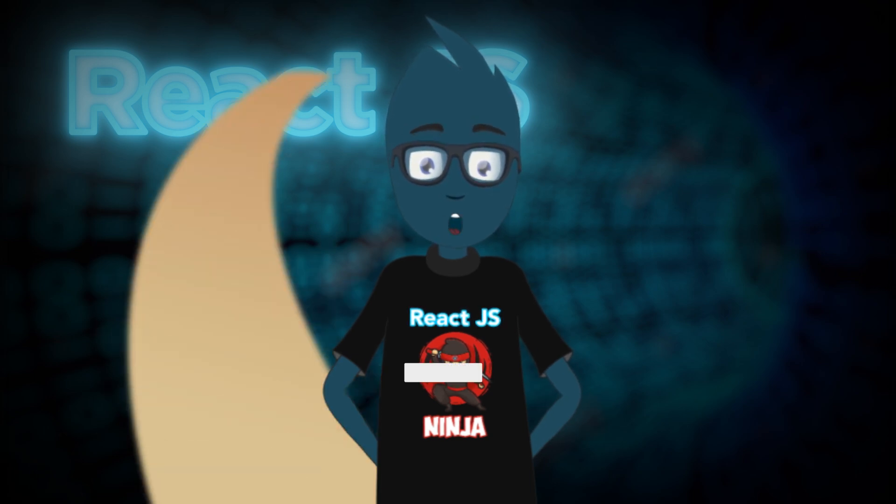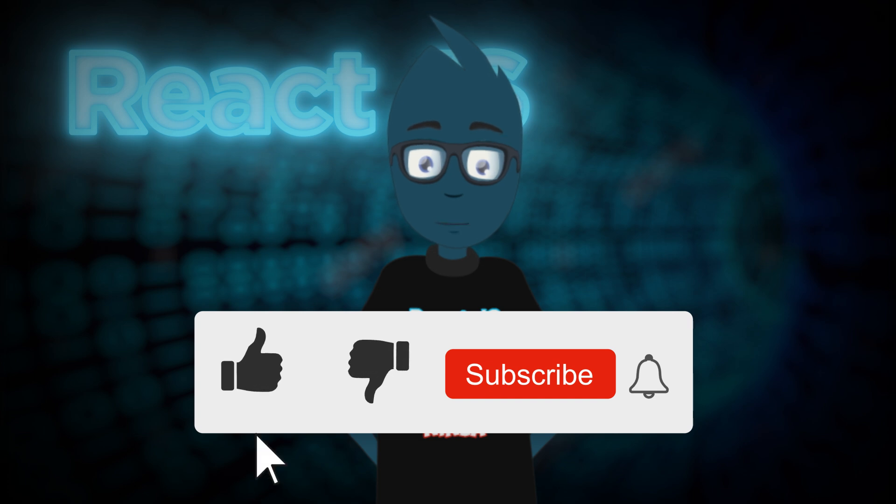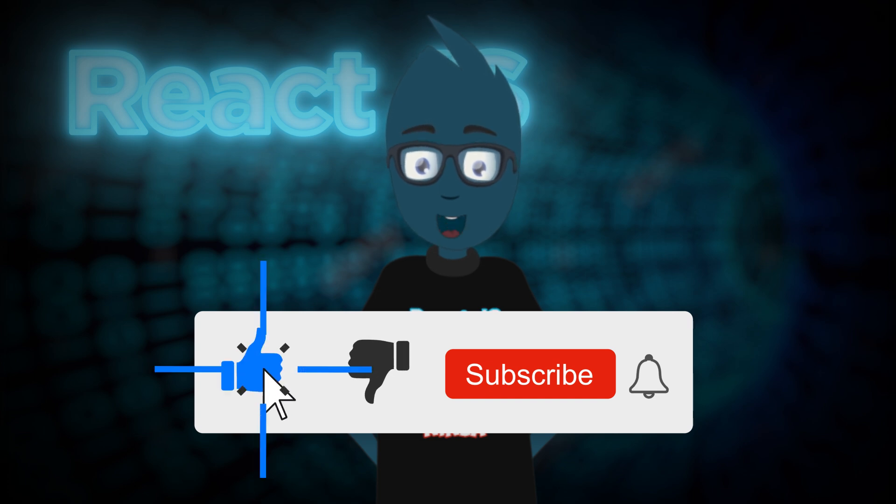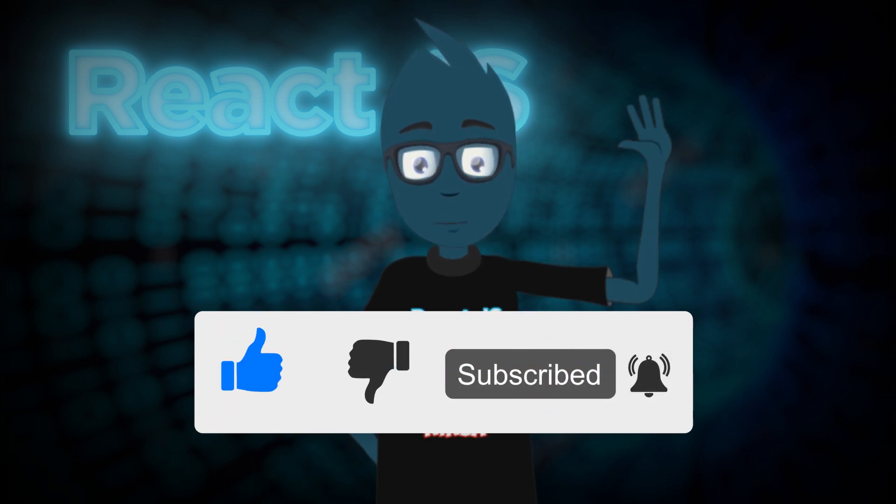So, I'll leave a link to the article in the description. If you enjoyed the review, please consider liking and subscribing to the channel. Also, keep an eye out for the conference in May. Bye.